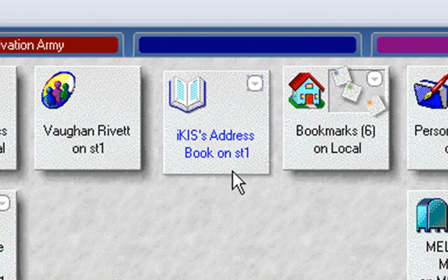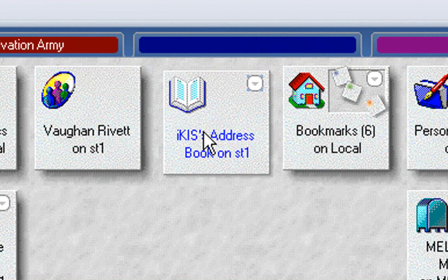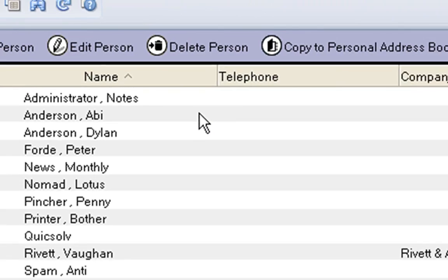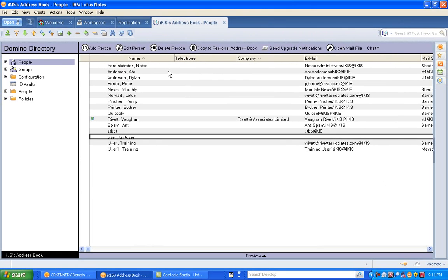What you have to do is open up the server's address book. So I'm just going to double click on this icon here. Or you could go Control O, select the server and find the domino directory for that server.